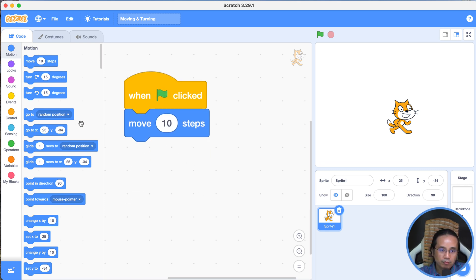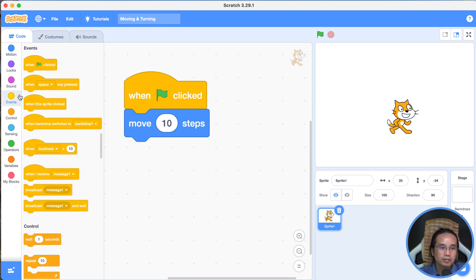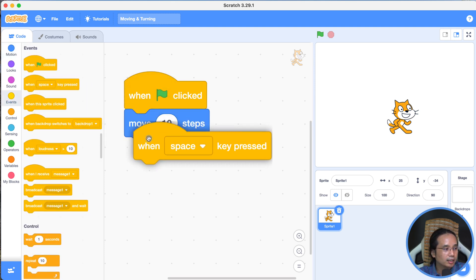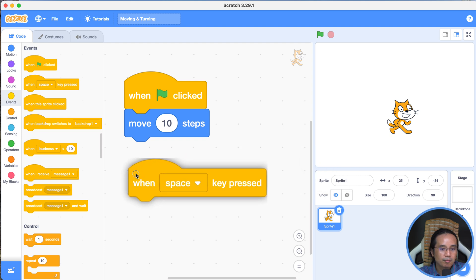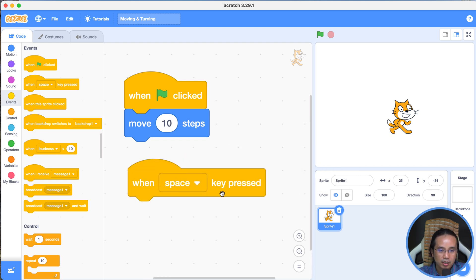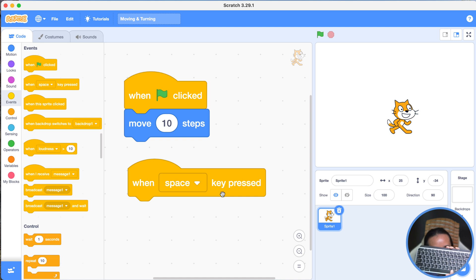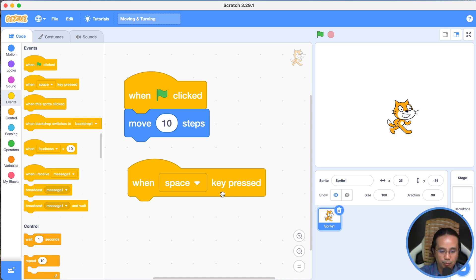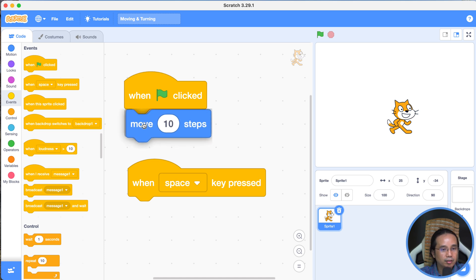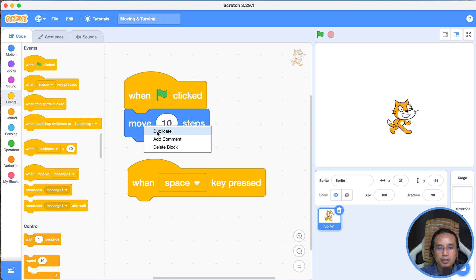Now let's take a look at the device. One space key pressed — it's space to keep the key in the middle. The key part is to keep it in the middle. Now we have to move 10 steps. If you click right-click, you can duplicate it.